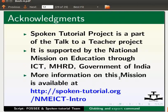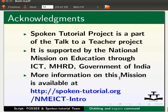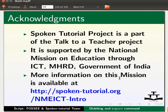The spoken tutorial project is a part of the talk to a teacher project. It is supported by the national mission on education through ICT, MHRD, Government of India. More information on this mission is available at the link shown below. The script has been contributed by FOSSEE and spoken tutorial team. This is Ashwini Patil from IIT Bombay signing off. Thank you for joining.